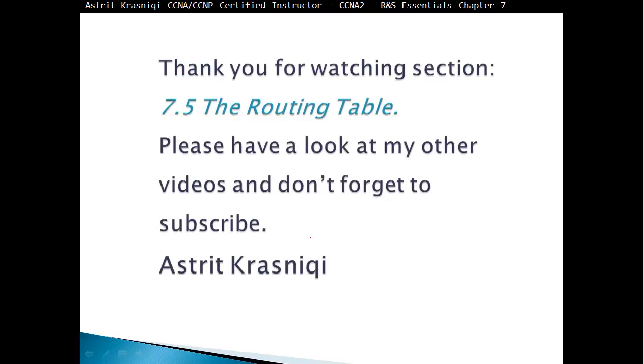Thank you very much for watching this section 7.5, the routing table. Please have a look at my other videos, and don't forget to subscribe. This has been Astrid Krasnichi, and goodbye.